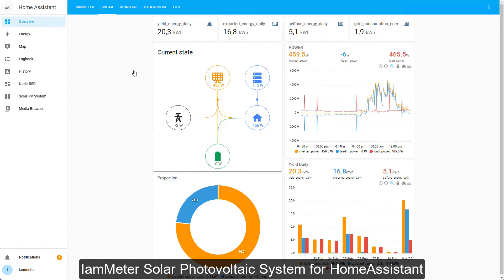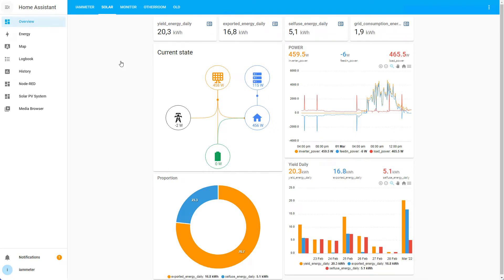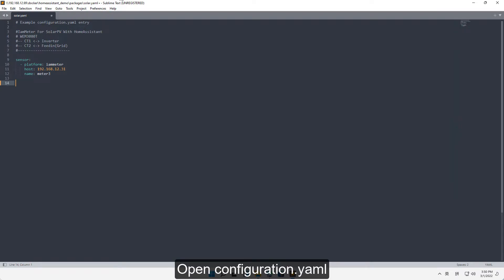I'm setting up a solar photovoltaic system for Home Assistant. Open configuration.yaml.